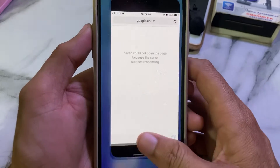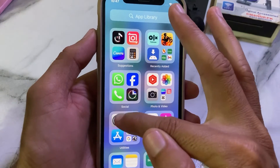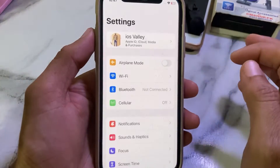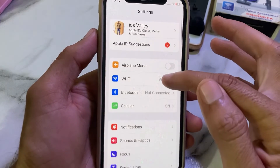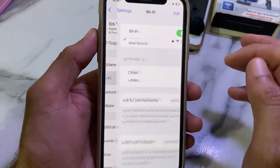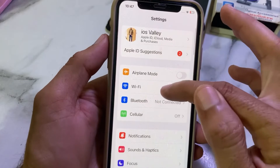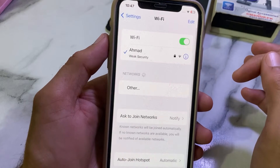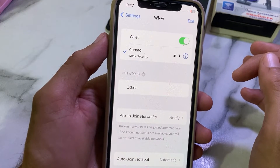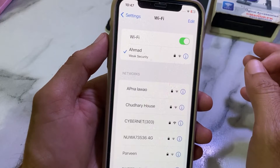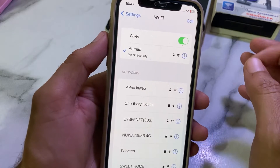First of all, you will have to close this tab. After that, open Settings, and make sure that you are using a strong internet connection. If you're using Wi-Fi, make sure that your Wi-Fi connection is strong and is providing a strong internet connection.